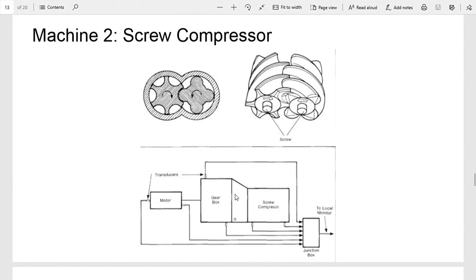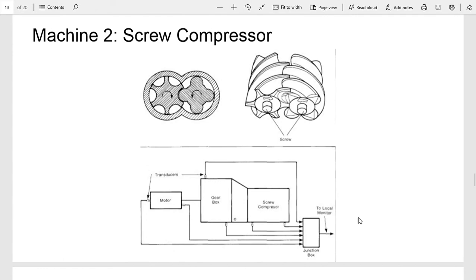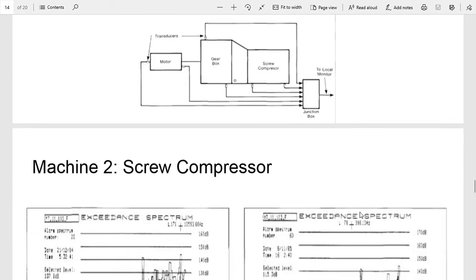And here's a layout of the machine. So the motor, gearbox, compressor, and then these accelerometers scattered around and then sent back to the main monitor.